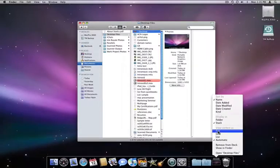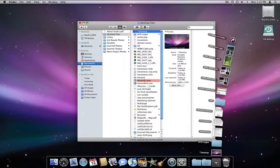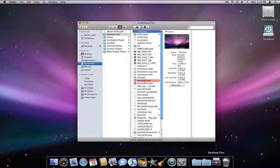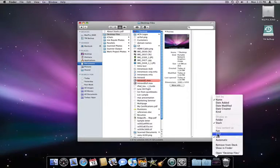And remember, you can change how the contents of the desktop stack are displayed by right-clicking on it and choosing Fan, List, or Grid.